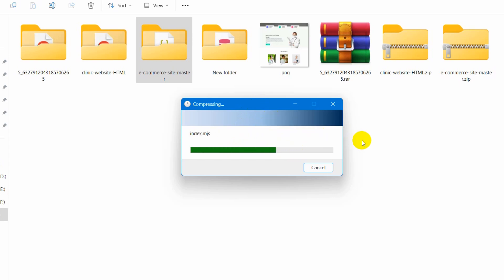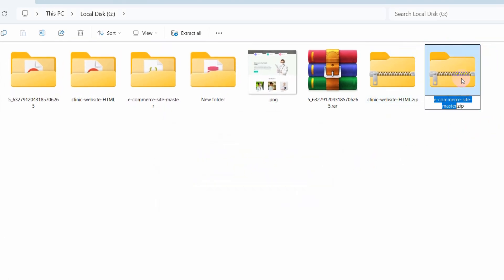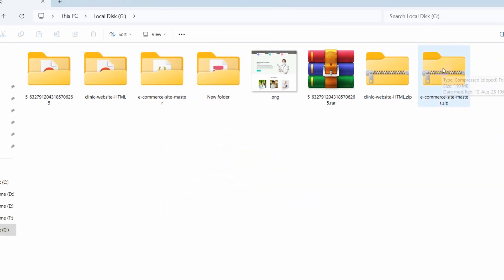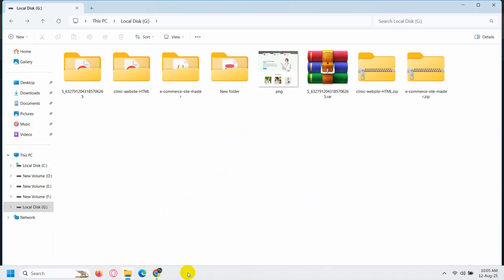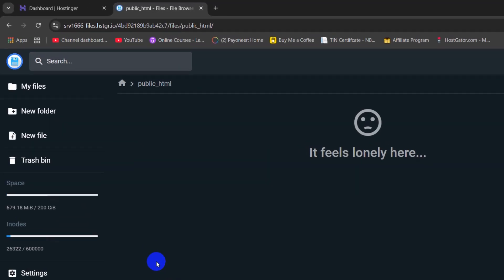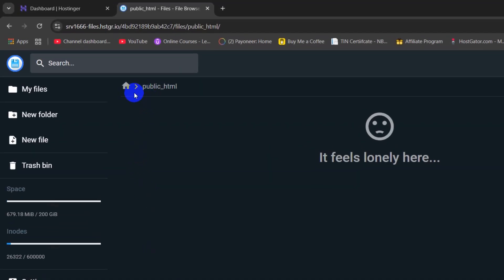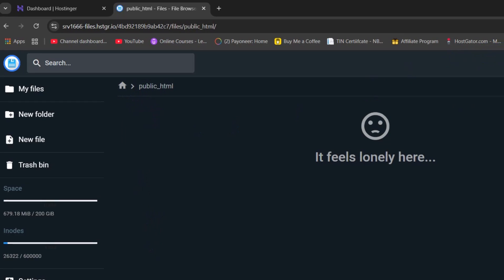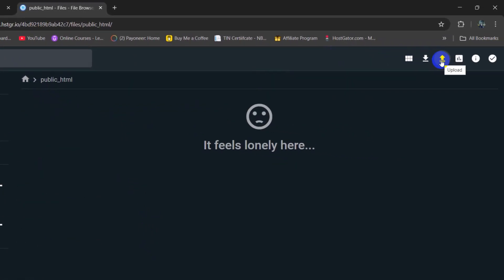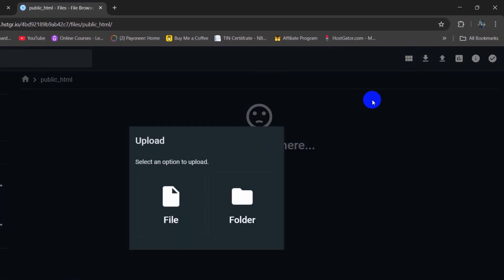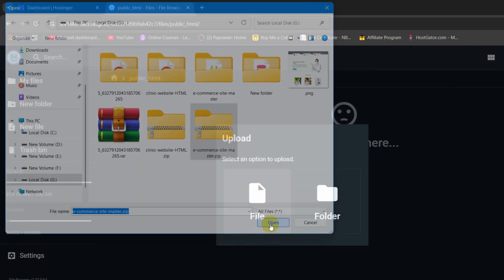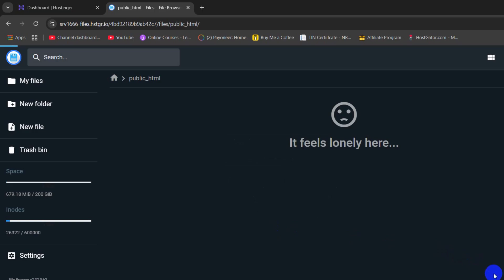I will just fast forward the video. And there you go, it is done. So we need to upload this zip file to the hosting panel. Let's go to our browser. Here we need to go inside the public_html folder and you will see the upload icon. So we need to click here, then click on file, then we need to select the zip file and click on open. And there you can see it is uploading.